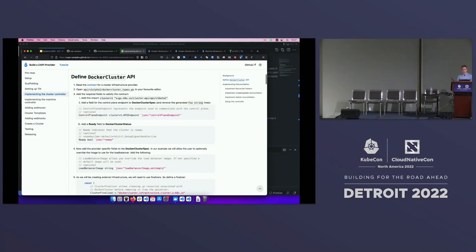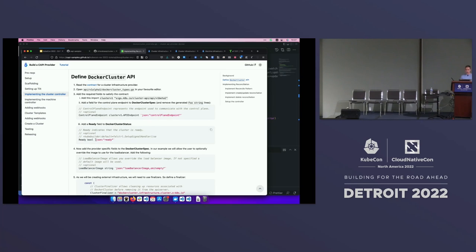The first thing we're going to do is define the Docker cluster API. As part of the scaffolding, we got a basic file with just a foo string in the spec. Delete that and put in the control plane endpoint that the specification requires. In the status, we're going to put in ready — ready is something Cappy itself looks at, and once it's true it knows all the infrastructure is ready and can proceed.